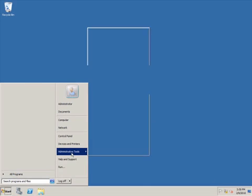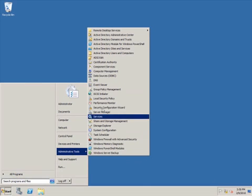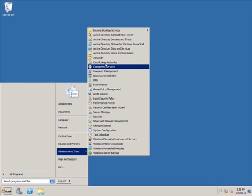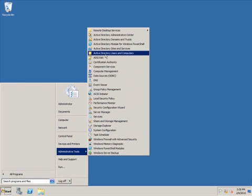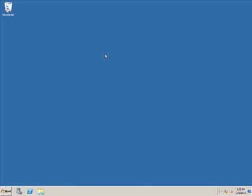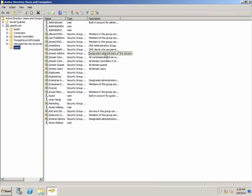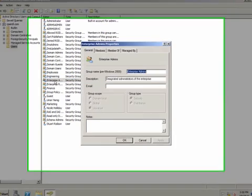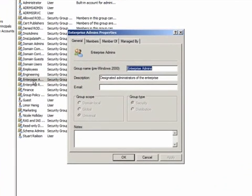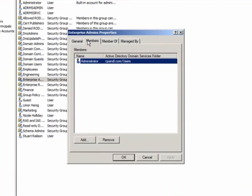I'm going to use the AD RMS Admin account to install AD RMS. This account needs Enterprise Admin credentials to register the service connection point with Active Directory, and we'll see that later in the installation process.